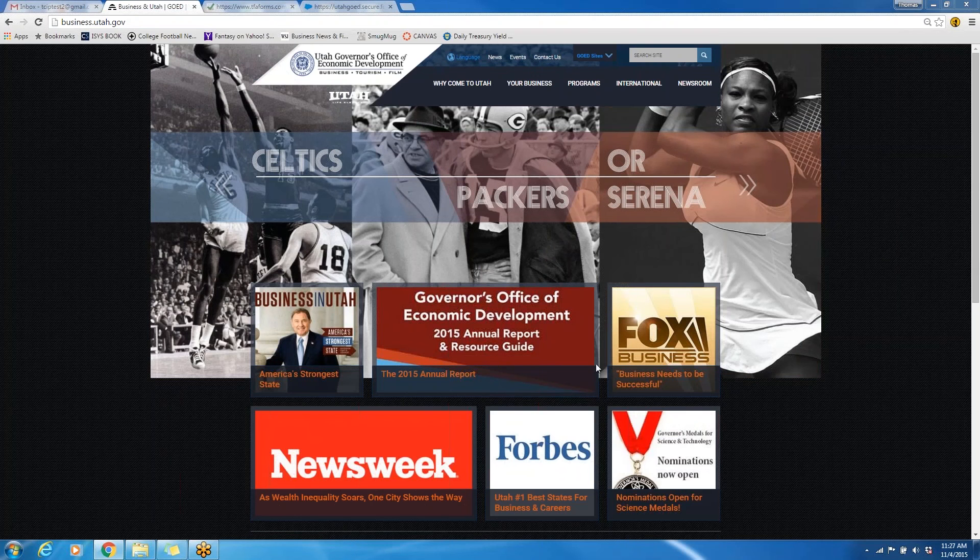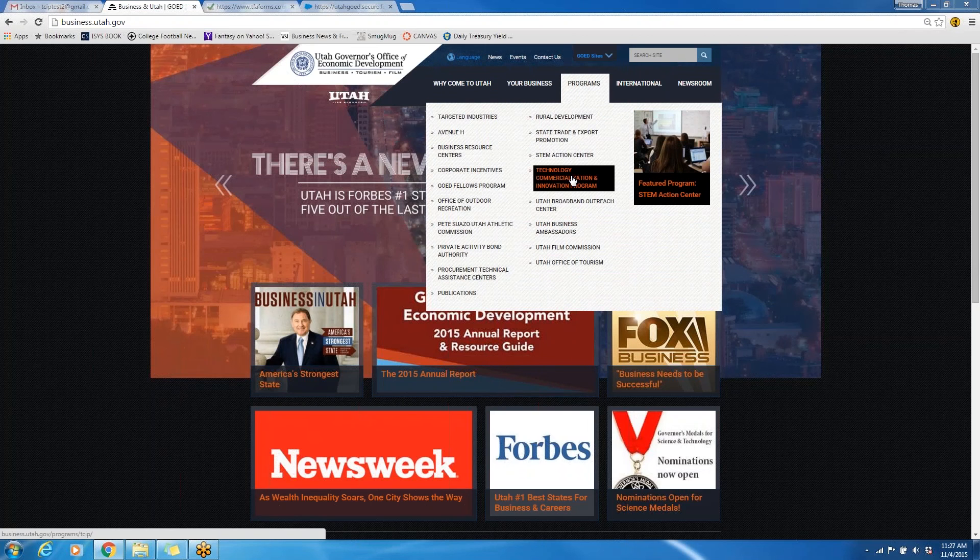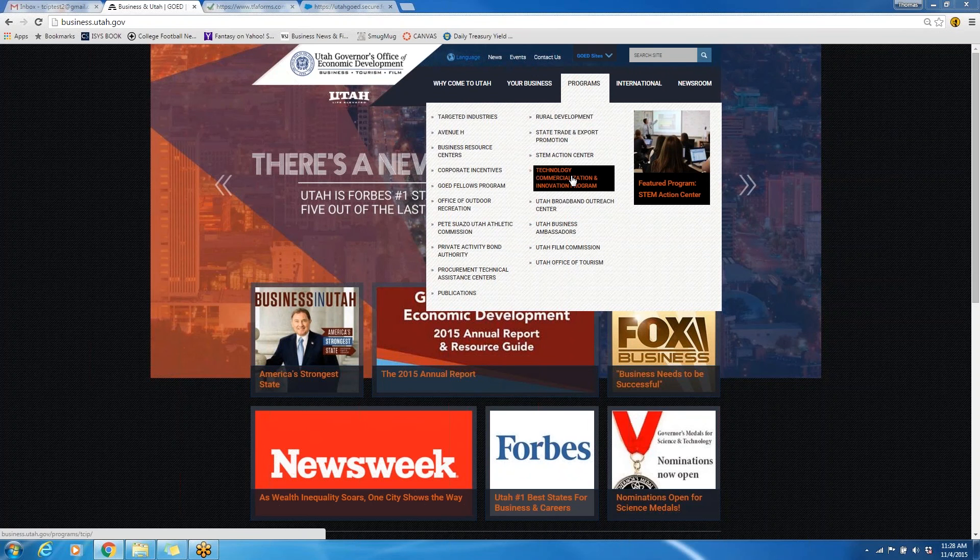Once you are there and here we're looking at that home screen, you will click on the Programs tab and scroll to the Technology, Commercialization, and Innovation program tab.